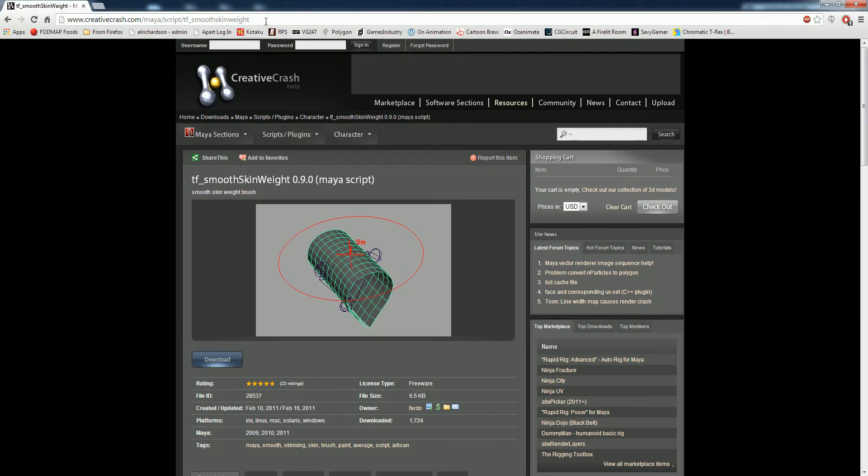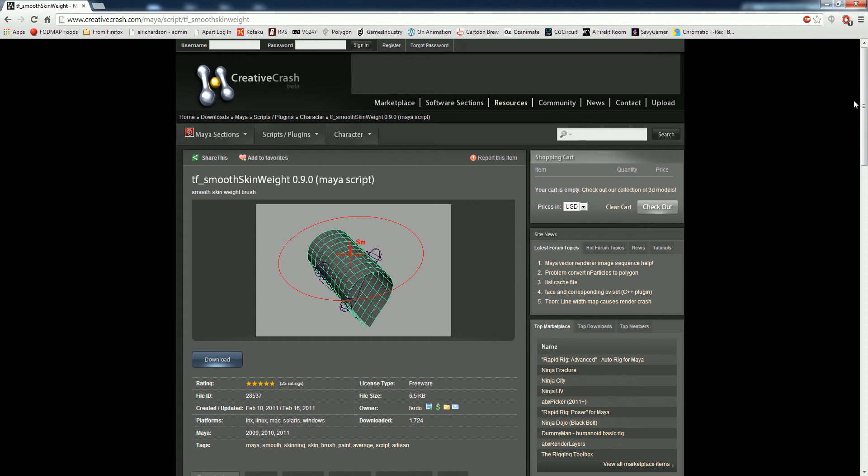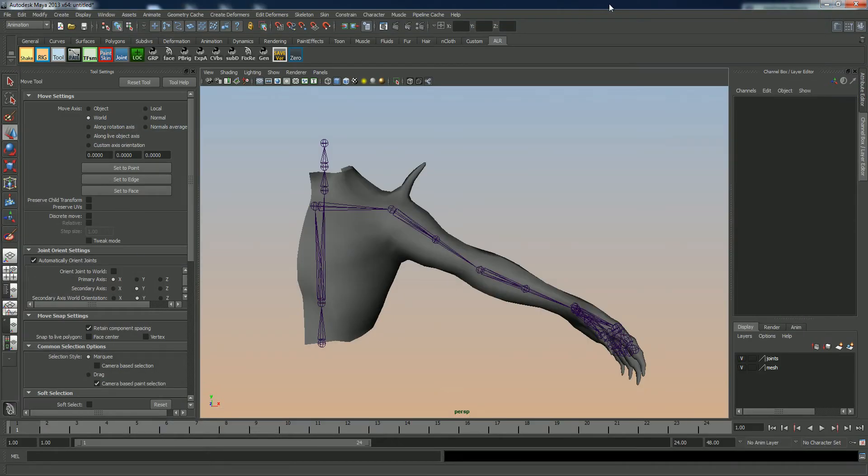You can get it on CreativeCrash, it's by a guy named Ferdo. Good tool, swear by it. It's a regular in my rigging toolset.